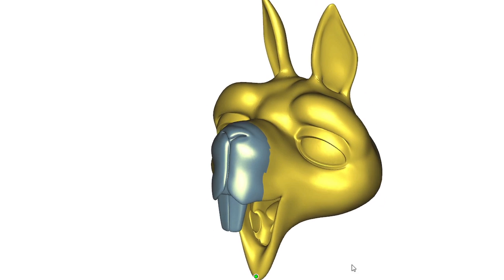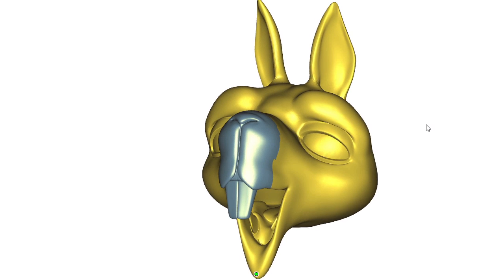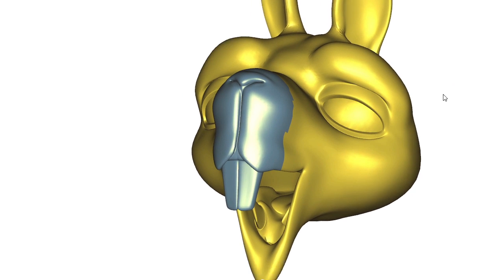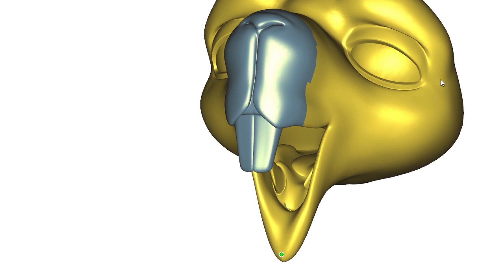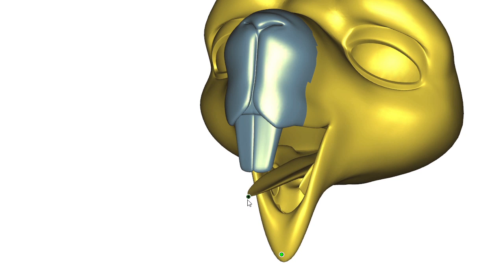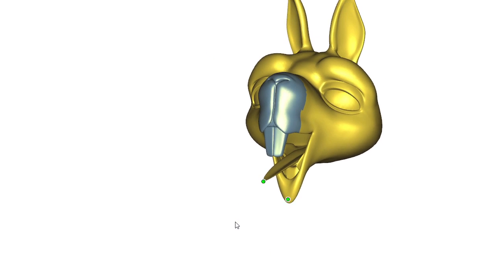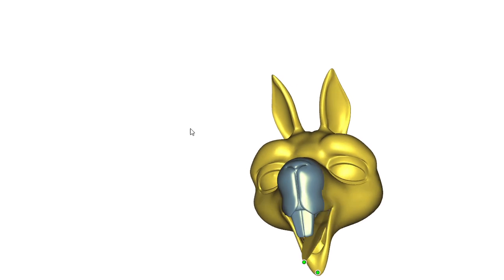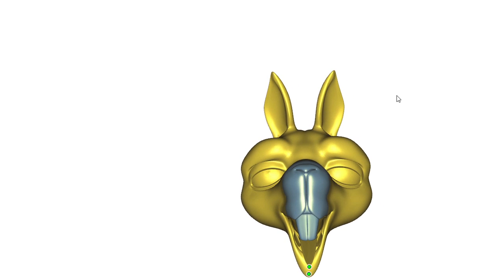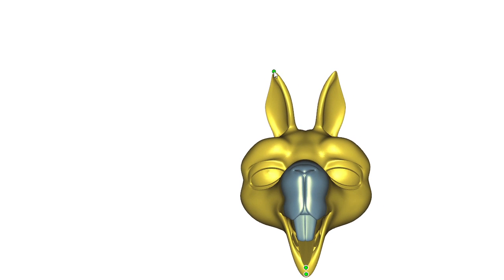The user can explore subspaces corresponding to different handle constellations very quickly. When the user adds new handles to the squirrel, our subspace is recomputed in about half a second.